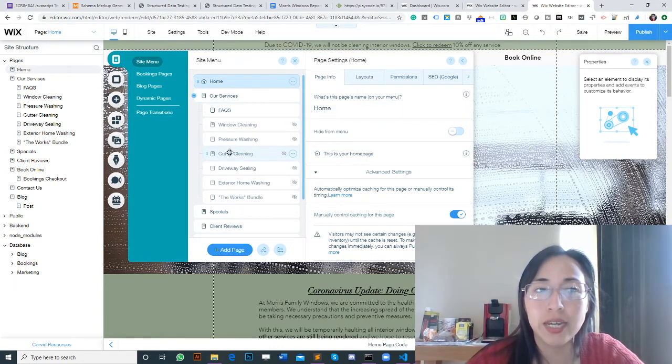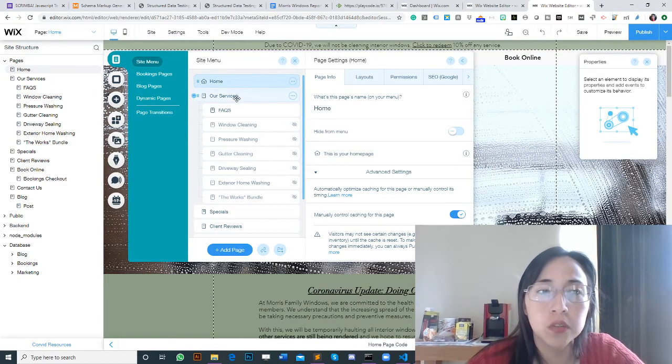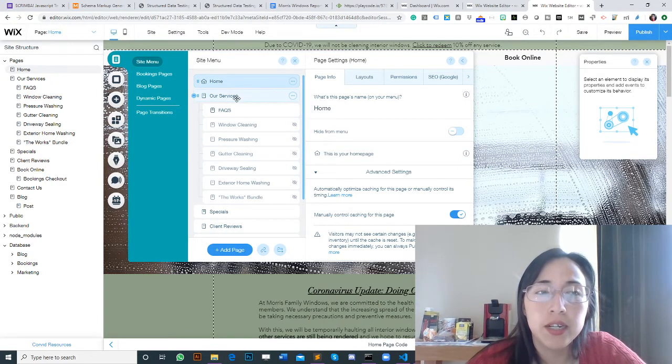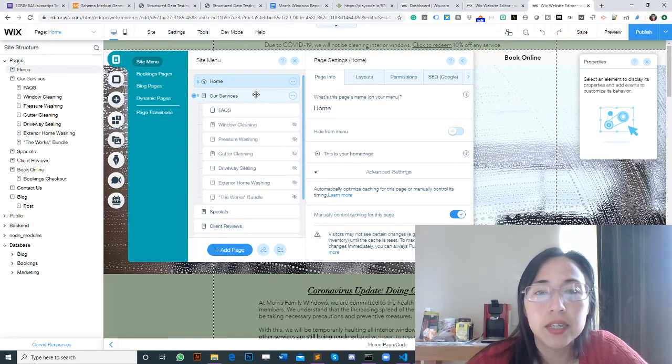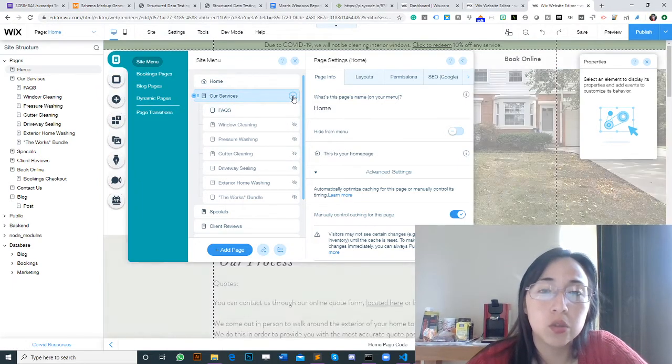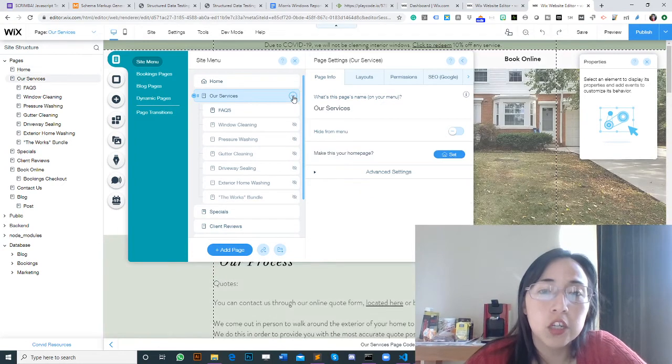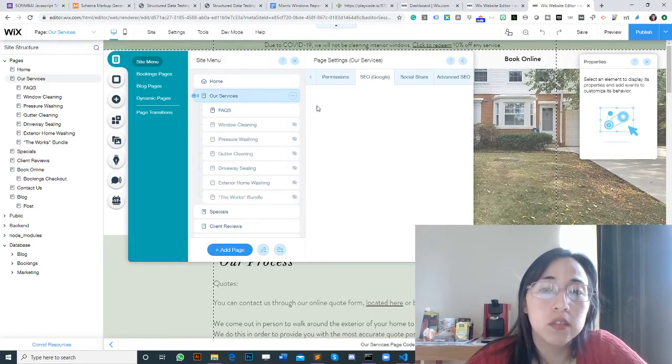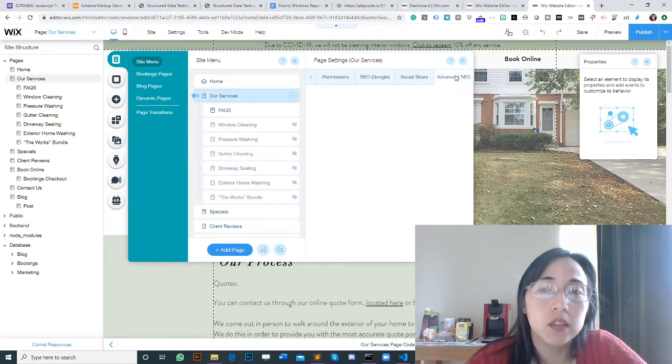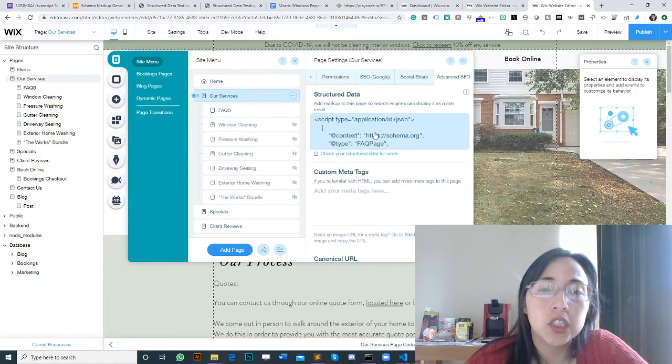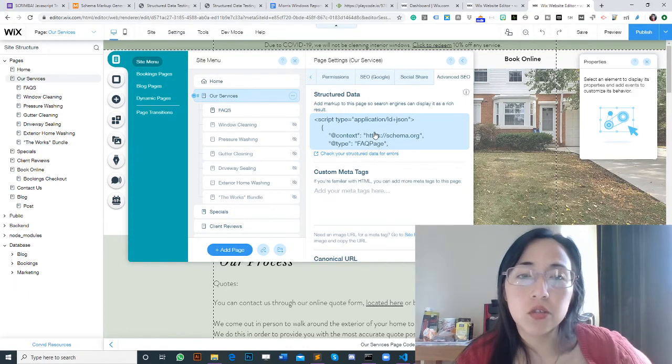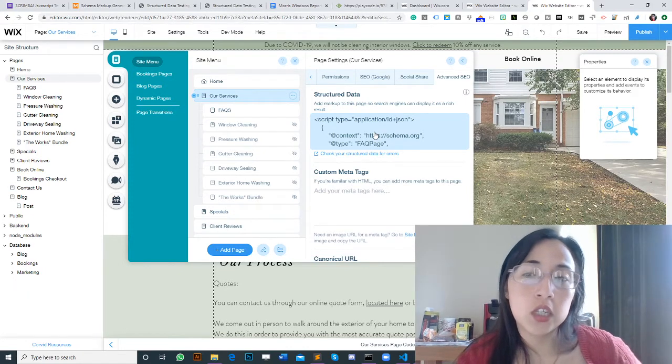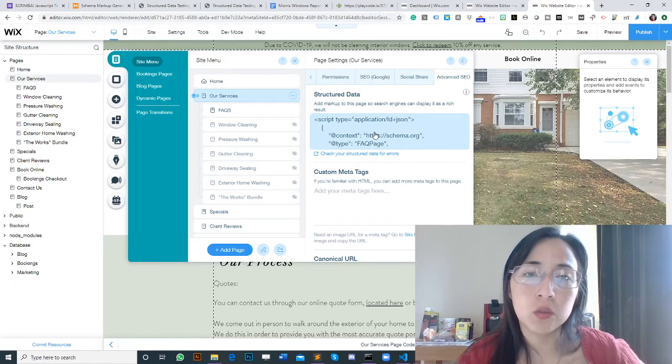In my case, I needed to select Our Services to check the source code. You click on the three dots, SEO, Google, Advanced SEO, and here you place the code or check that the code is correct.